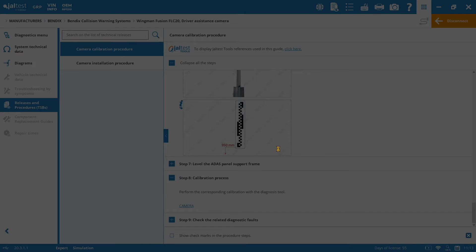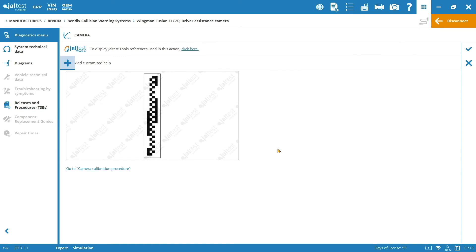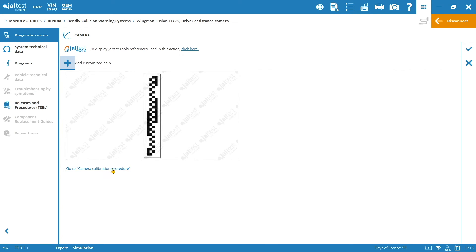So you will click on accept and then you will see, first of all, which is the calibration panel that you need. And if you go here to the calibration, to the camera calibration procedure, you will access again to the previous step where we were. And if you click here on the check mark, you will start the process.